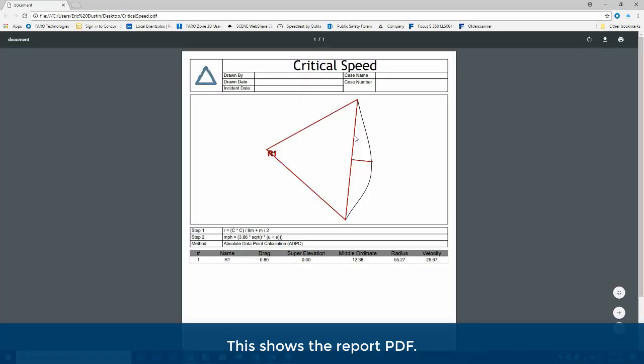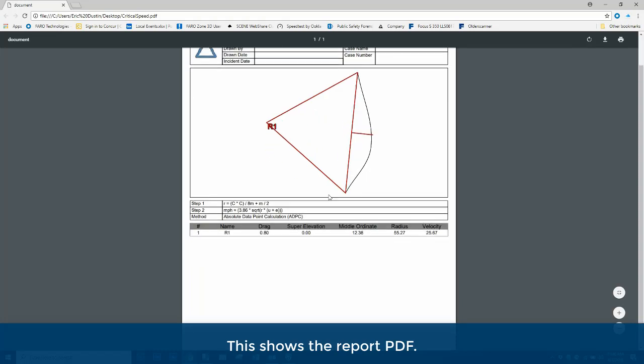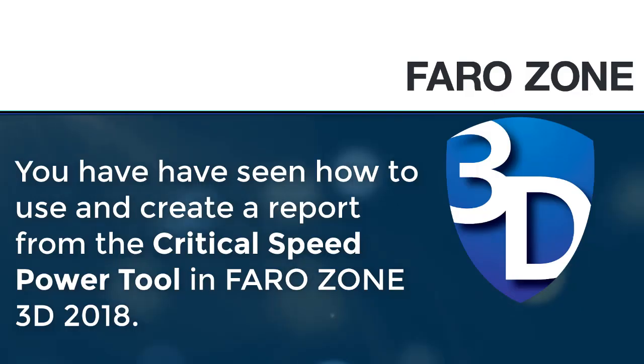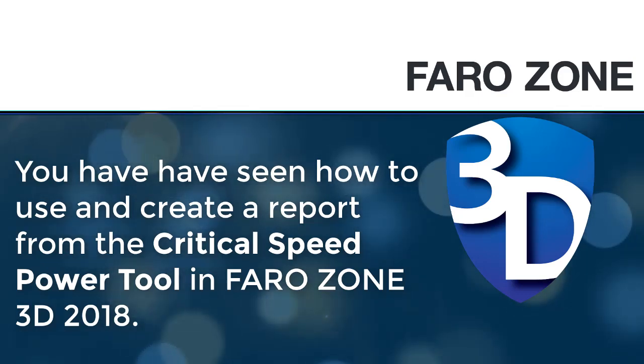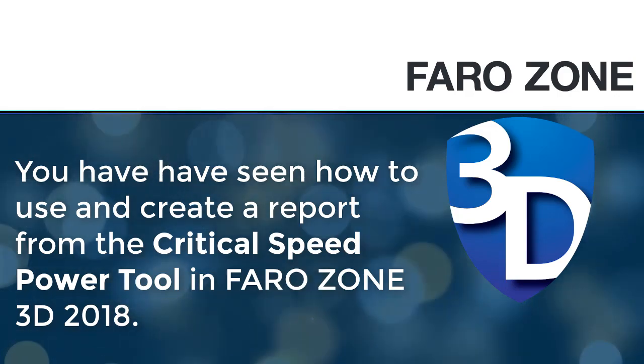This shows the report PDF. You have seen how to use and create a report from the critical speed power tool in Farozone 3D 2018.